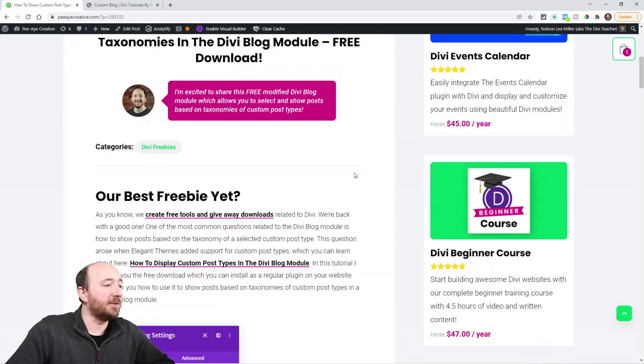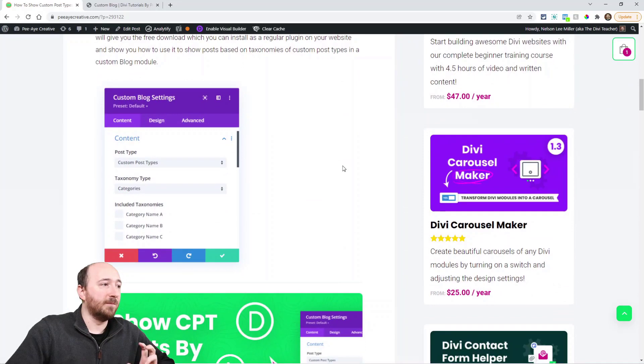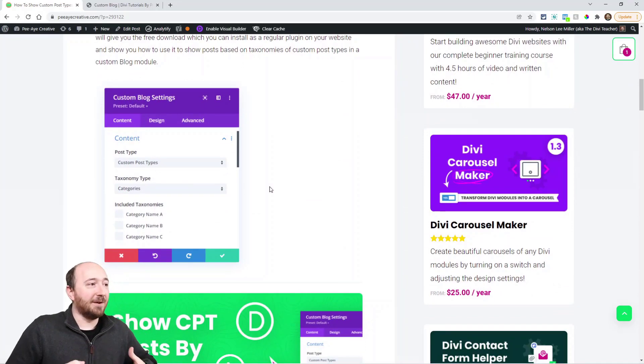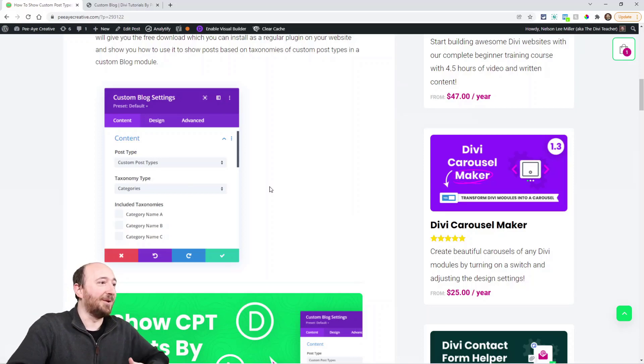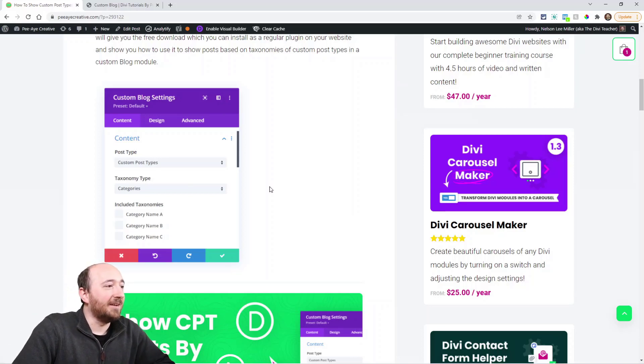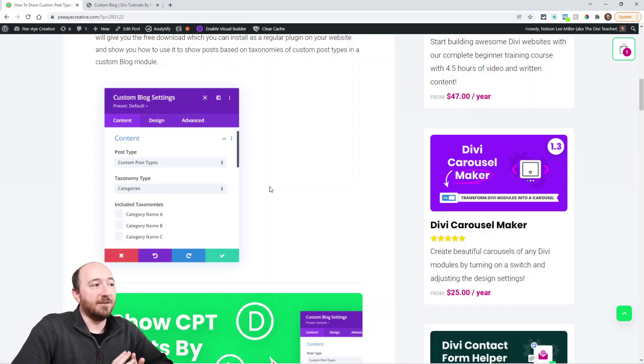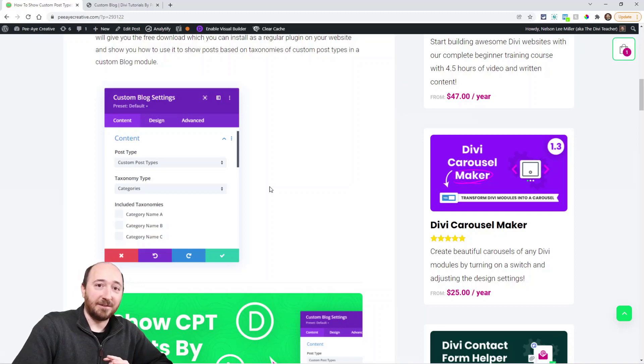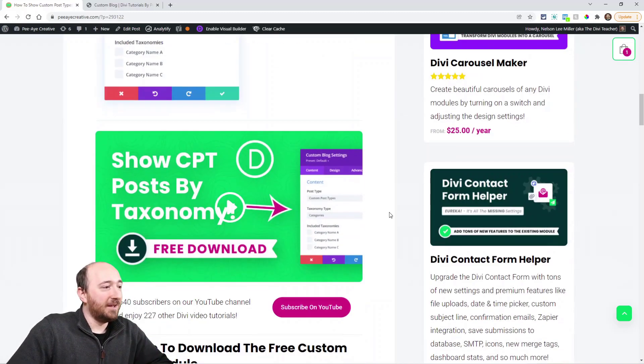So here's the blog post and you can see from this screenshot what I'm talking about. If we select the name of the custom post type—which I just named custom post types, but you get the idea—select that and then you select your taxonomy type and then the included taxonomies.